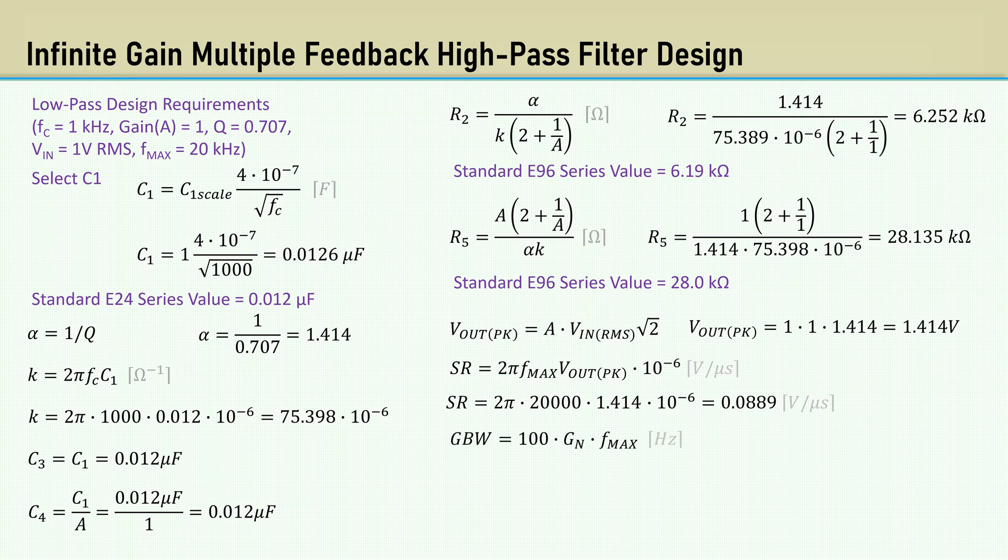This time, the gain bandwidth is based on the maximum frequency, Fmax, which is 20 kHz, and comes out to 4 MHz.